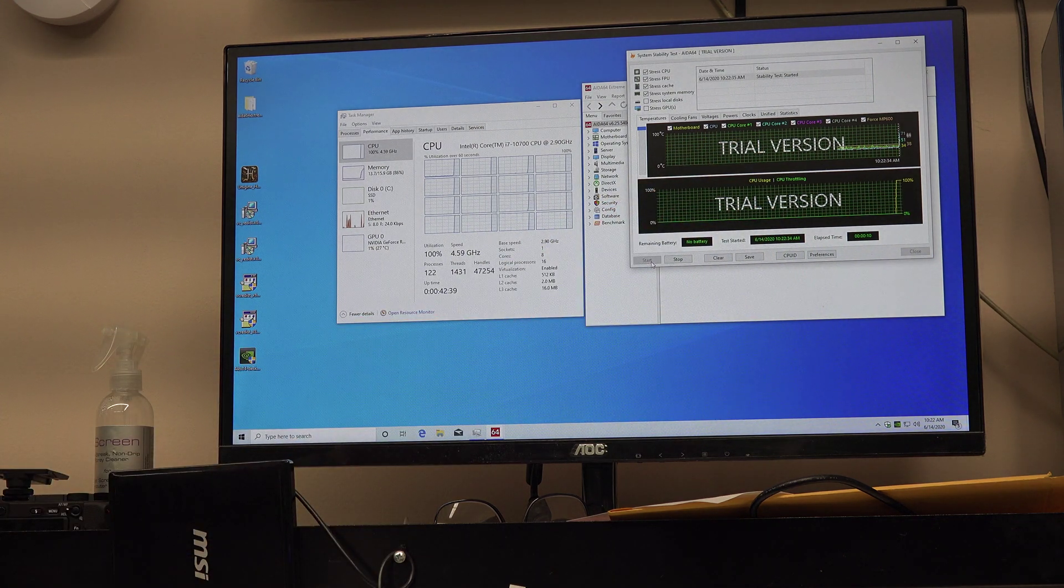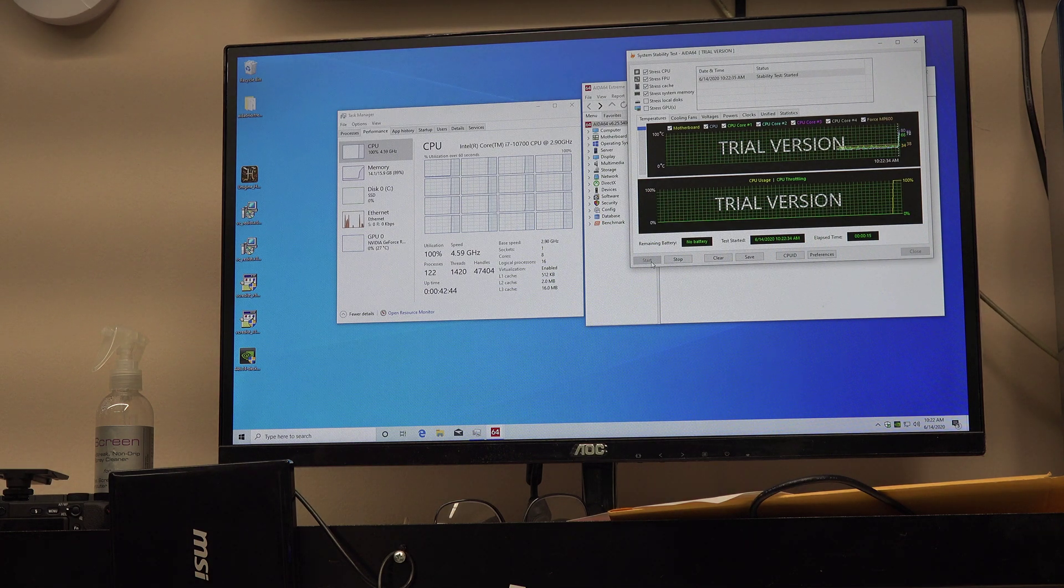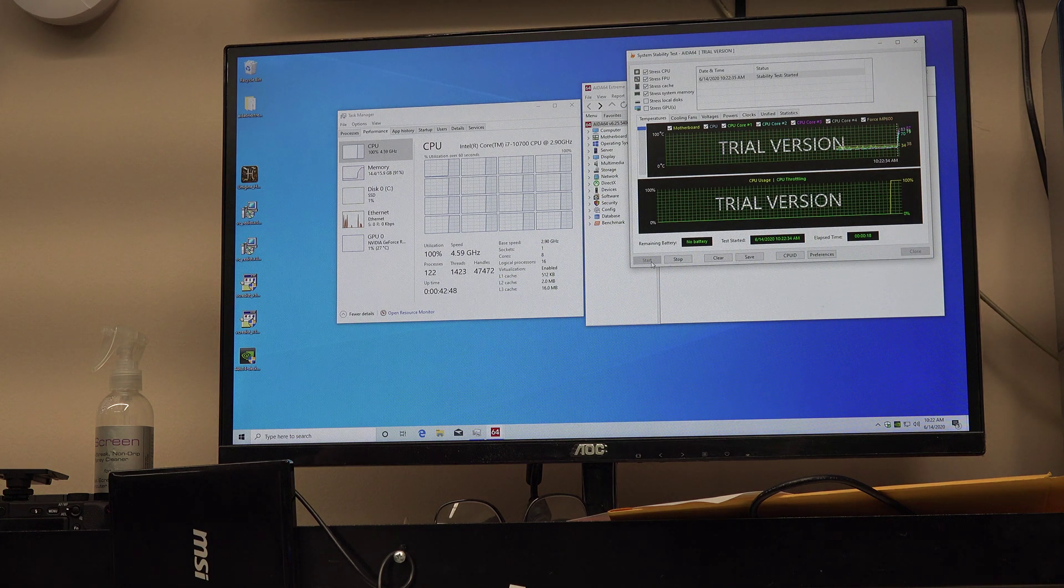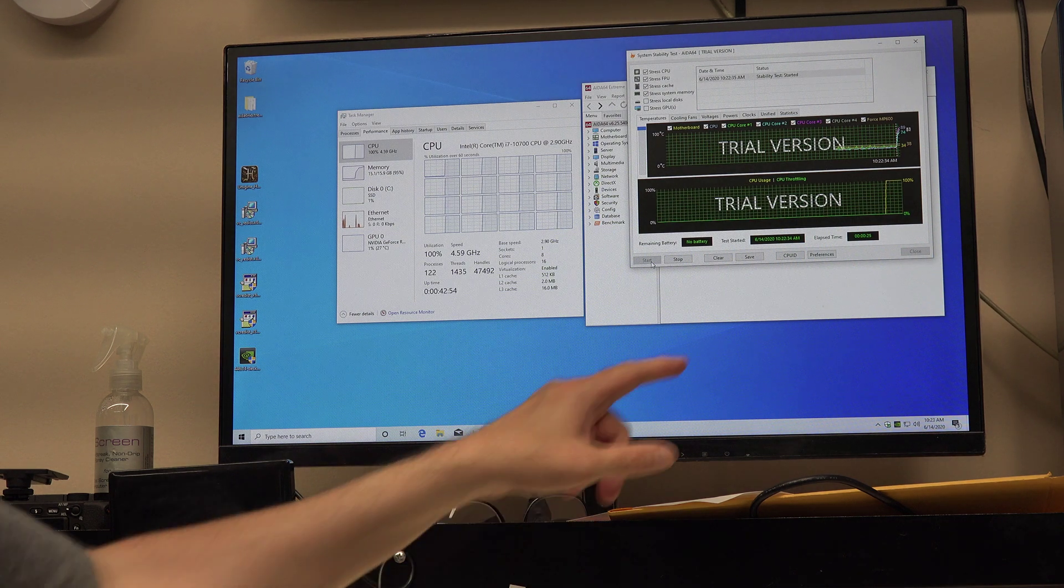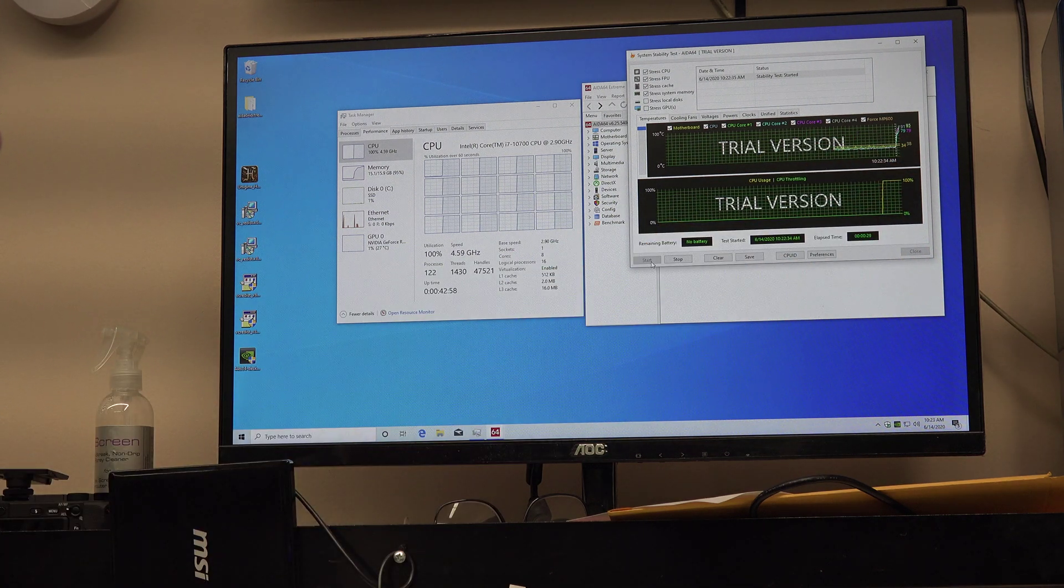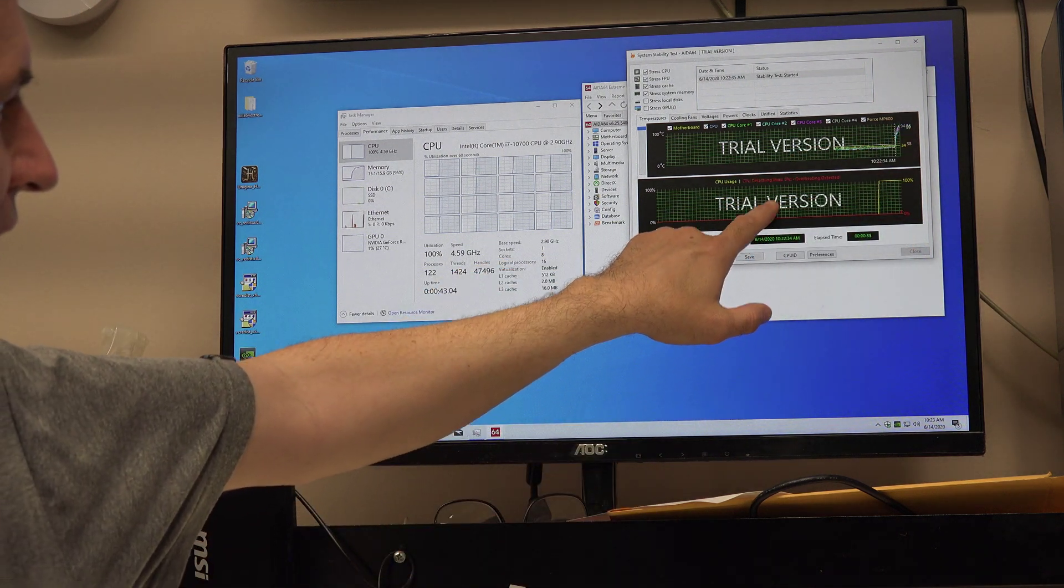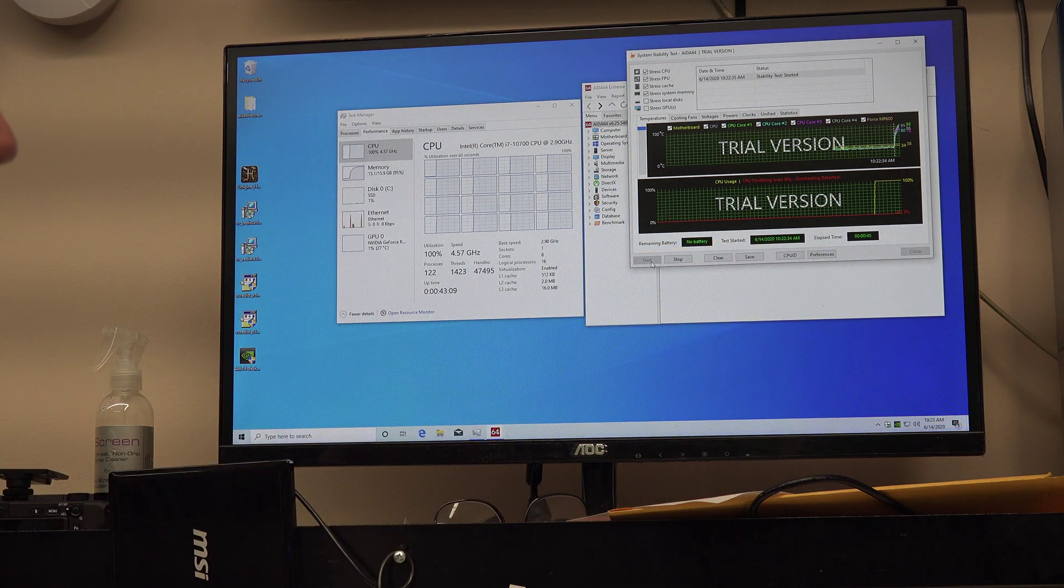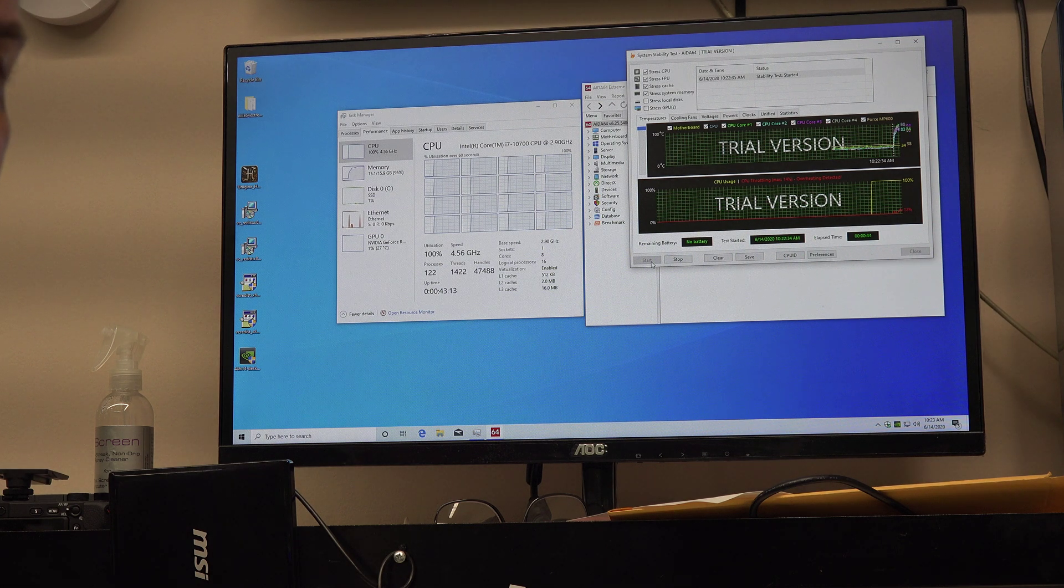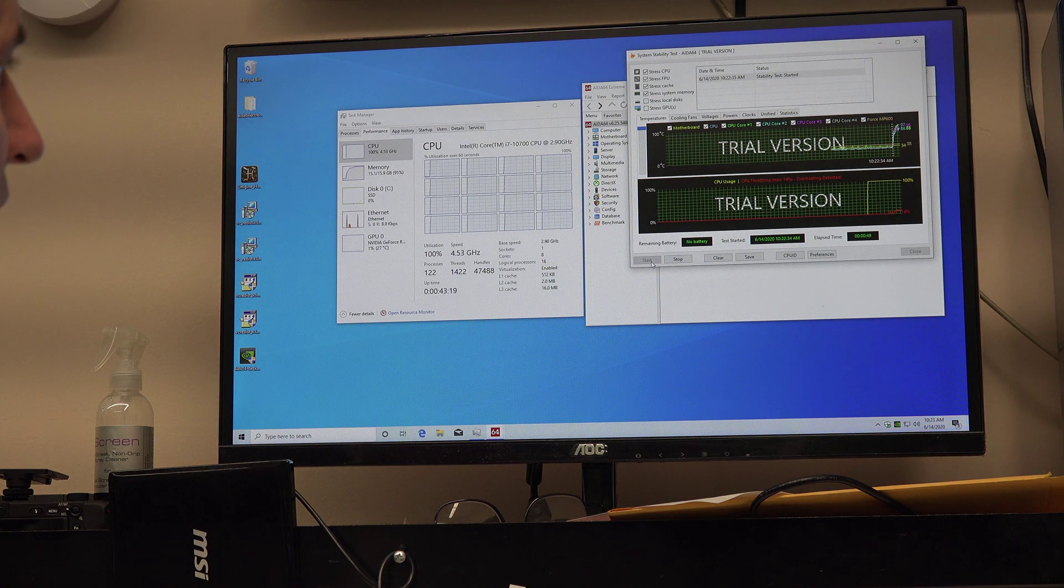Now almost immediately this chip will start thermal throttling, probably within the next few seconds. I hear the fan ramping up - it's gotten significantly louder. We're at 90 degrees right now, 95 degrees. Now we're overheating the chip and throttling about 8% or so. We're now pushing 100 degrees Celsius.